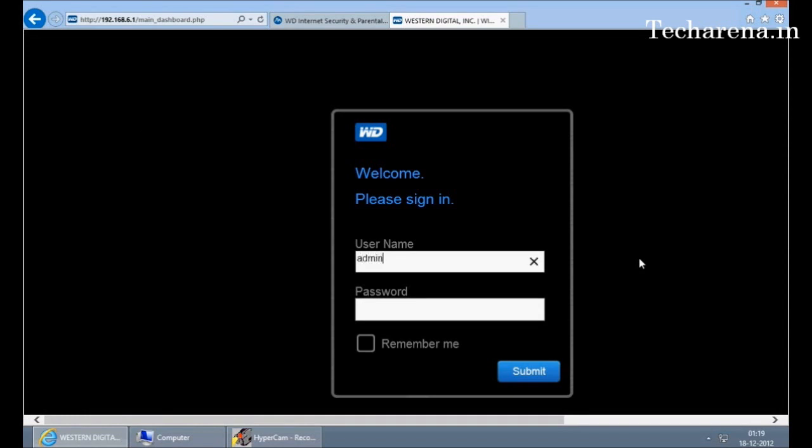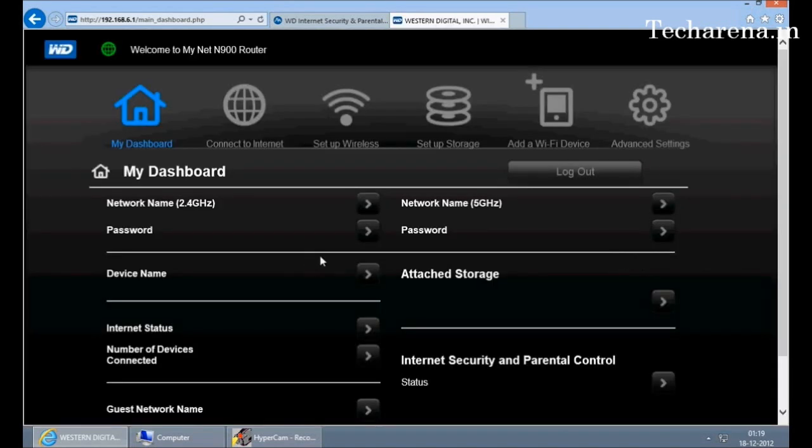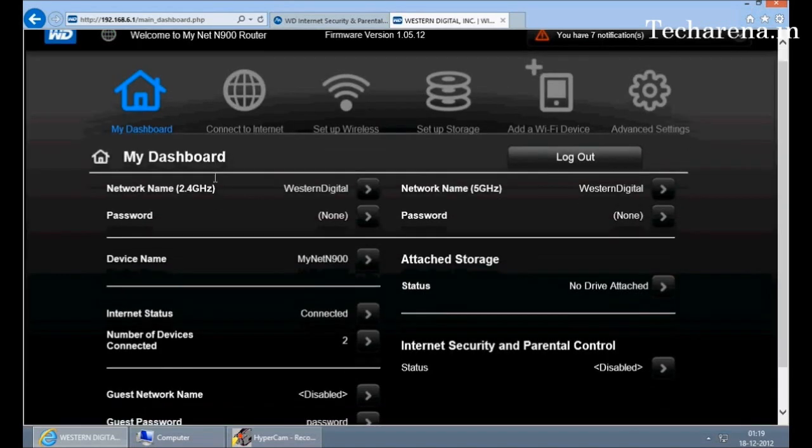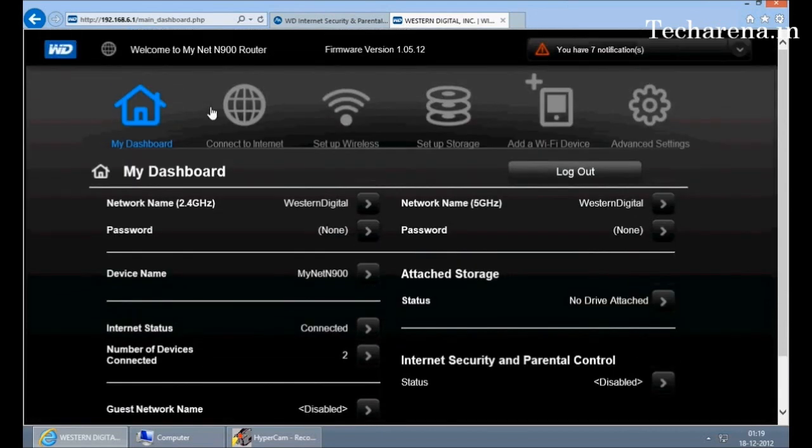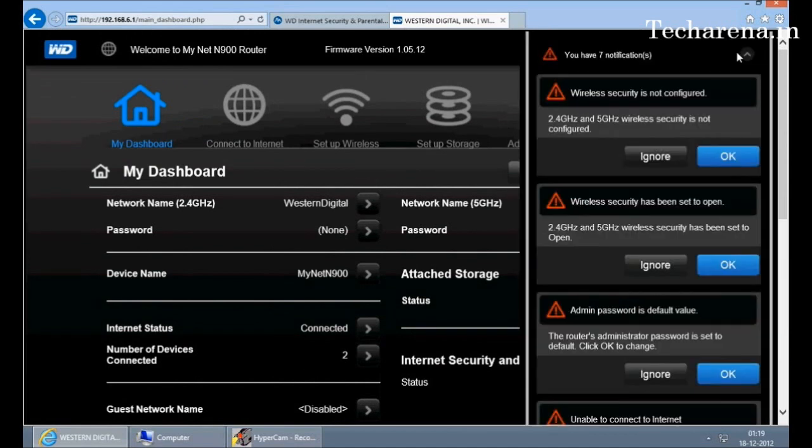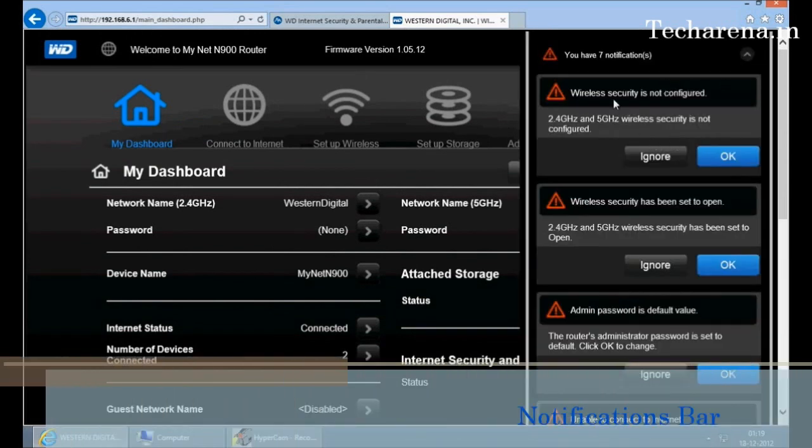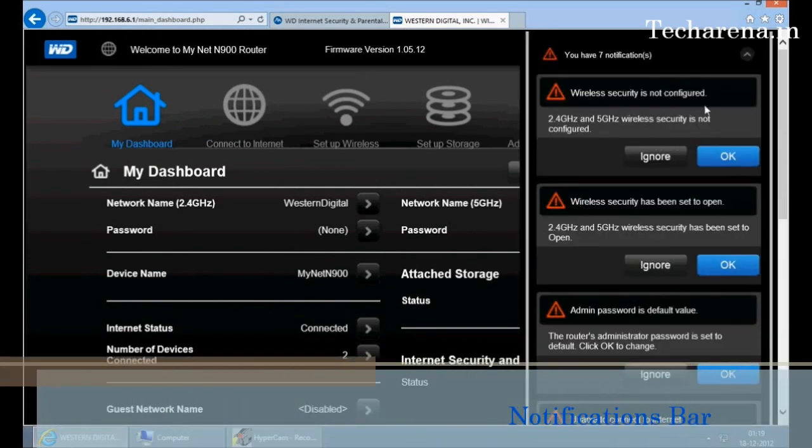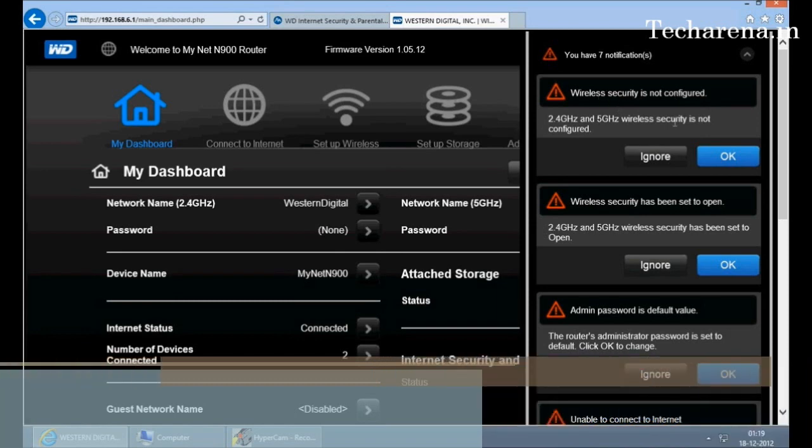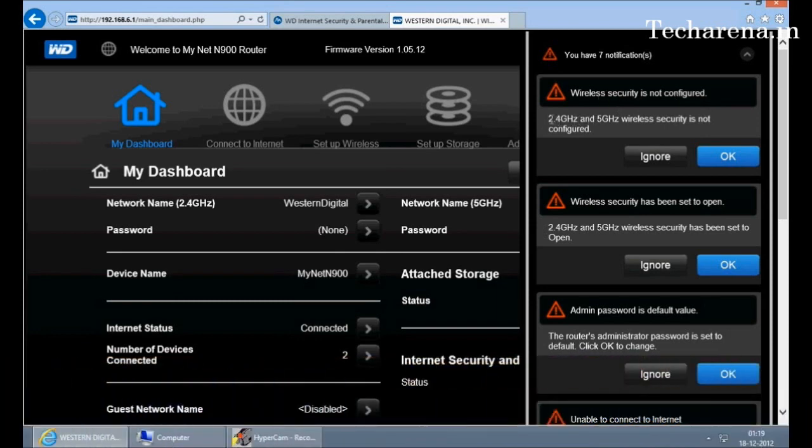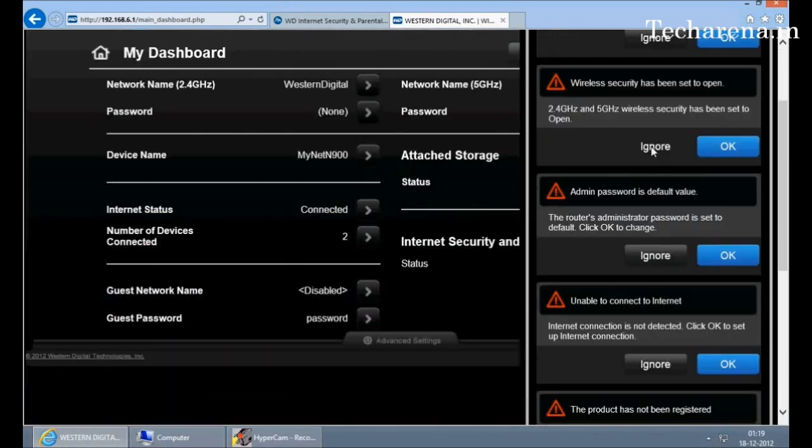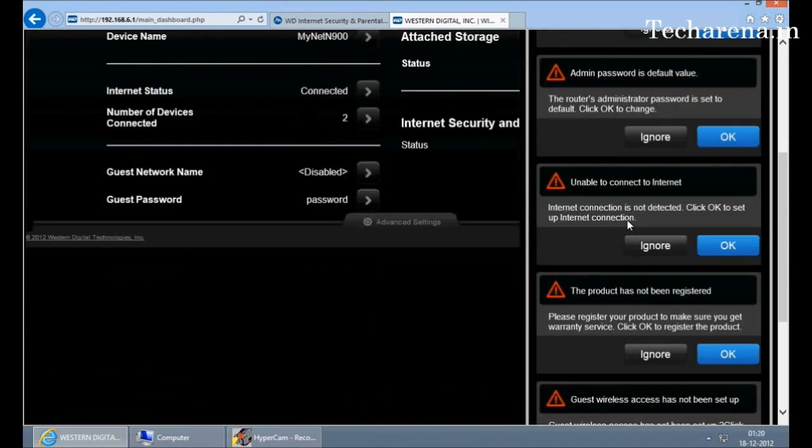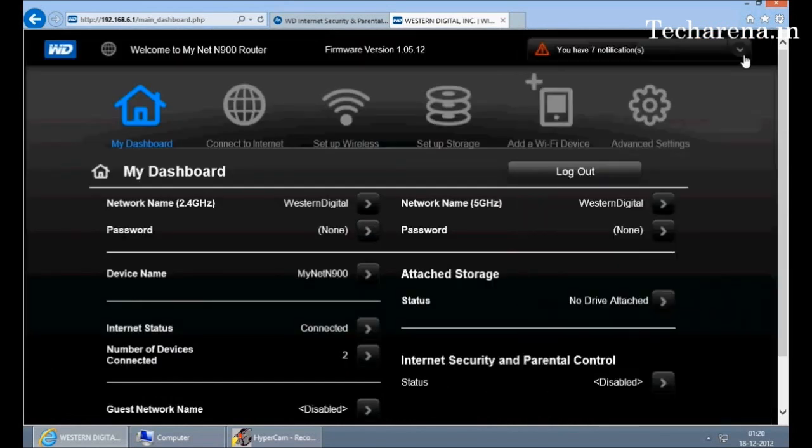This is your dashboard. The dashboard is a web access type interface. You can see a notification bar at the top right corner. The notification bar gives you information related to your existing router settings. For example, there is no password or there is no configuration for the dual band Wi-Fi. You can click on it or you can click on ignore to avoid the settings.